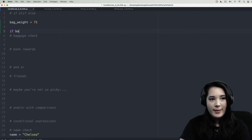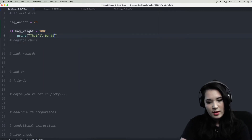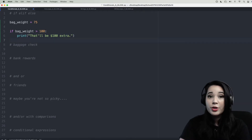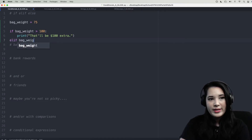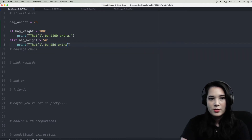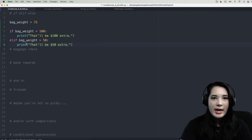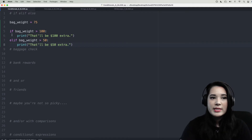First we'll say: if bag weight is greater than 100 pounds, print 'That'll be $100 extra.' Now if your bag is not greater than 100 pounds you might still have to pay extra — that would be if your bag is greater than 50 pounds. So we add an elif: bag weight greater than 50, print 'That'll be $50 extra.' Remember, the elif will not execute if the if statement is true, so if your bag is really heavy it'll just print the $100 message and none of the elif or else will run.